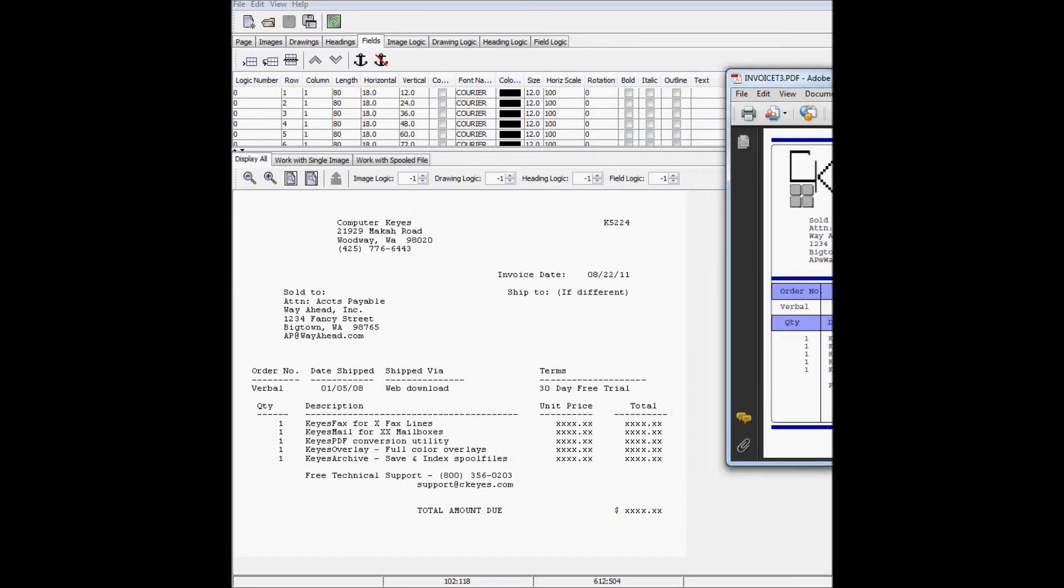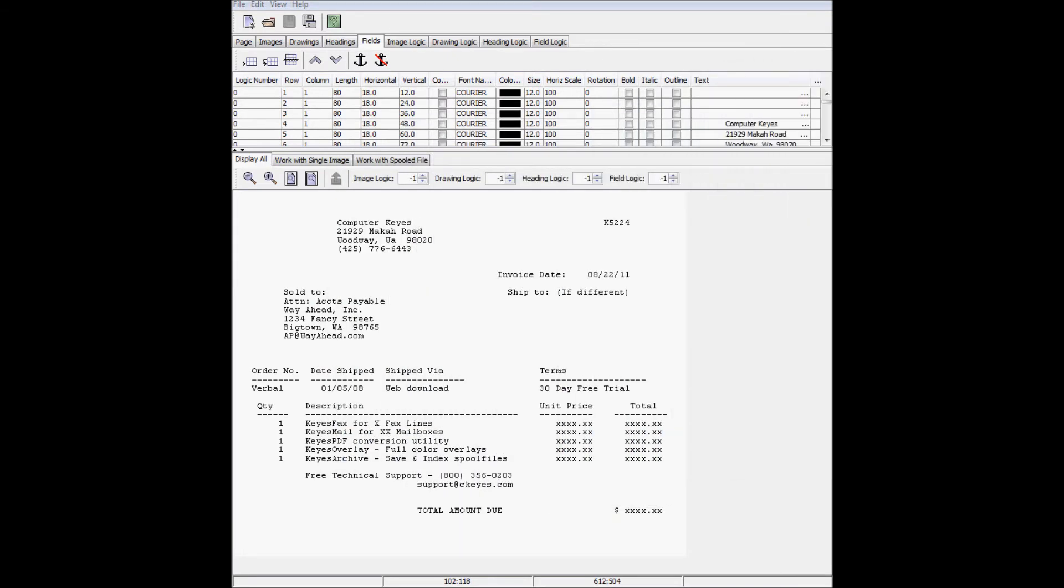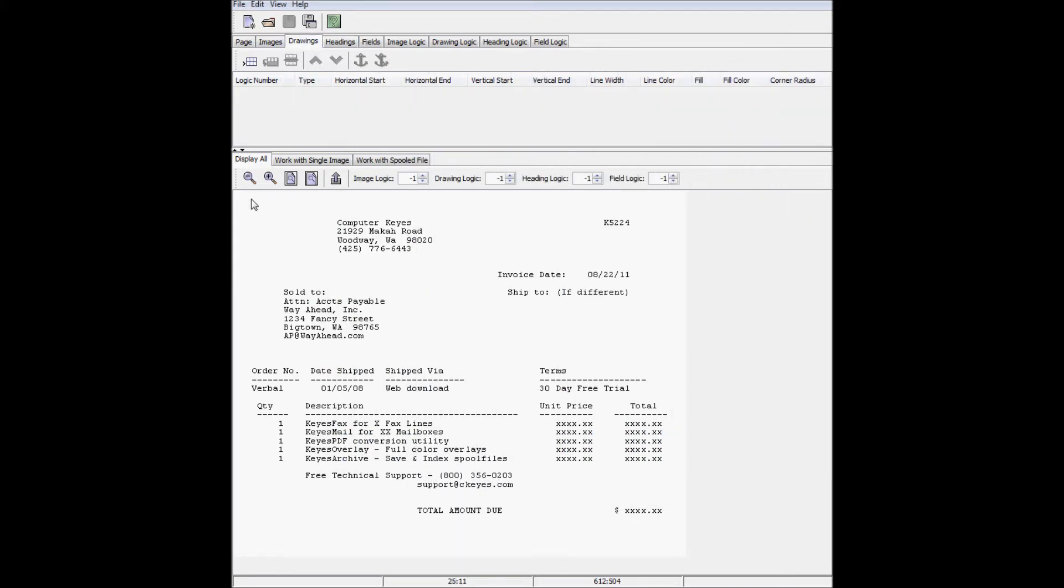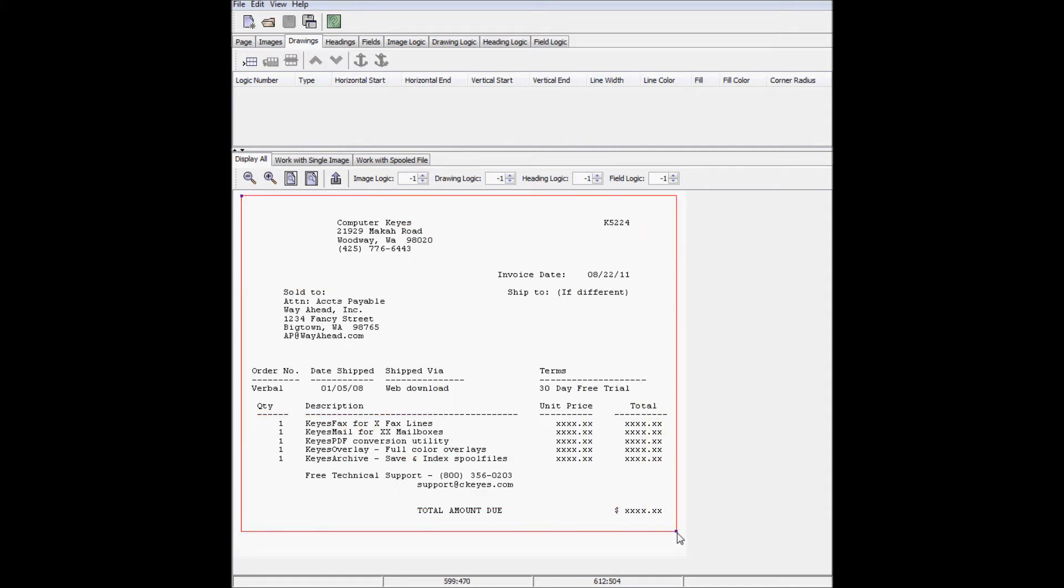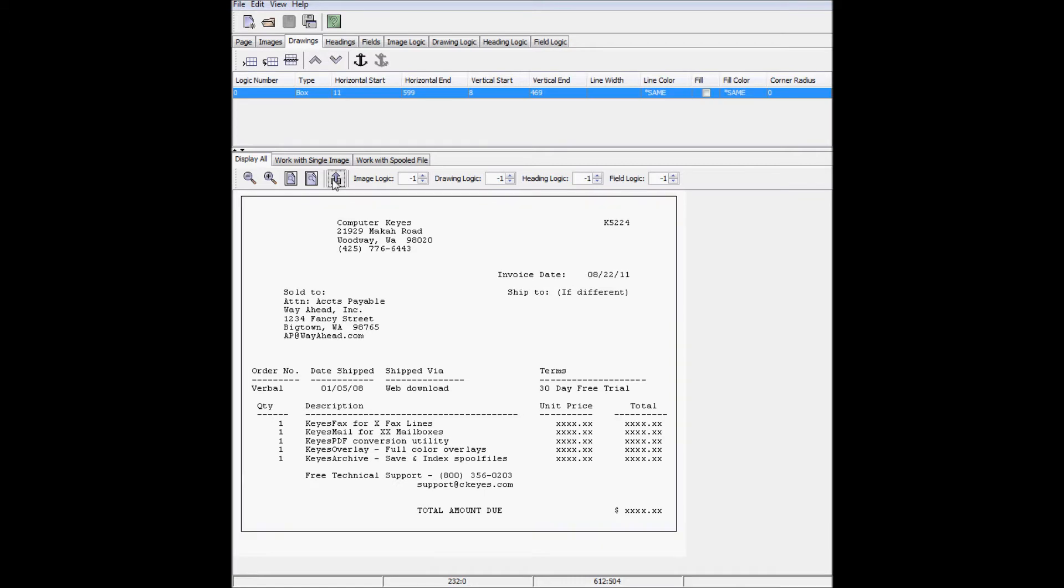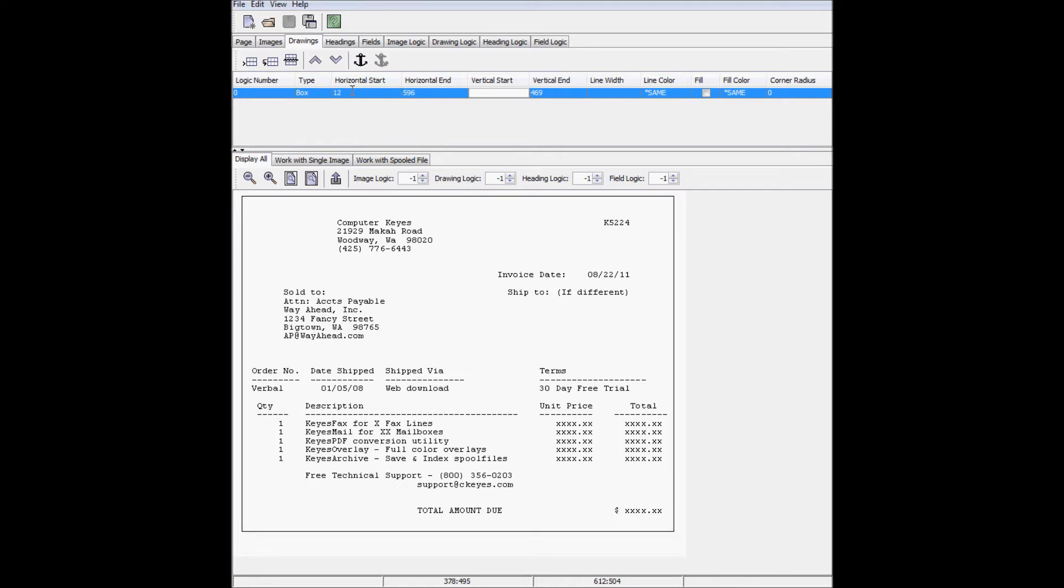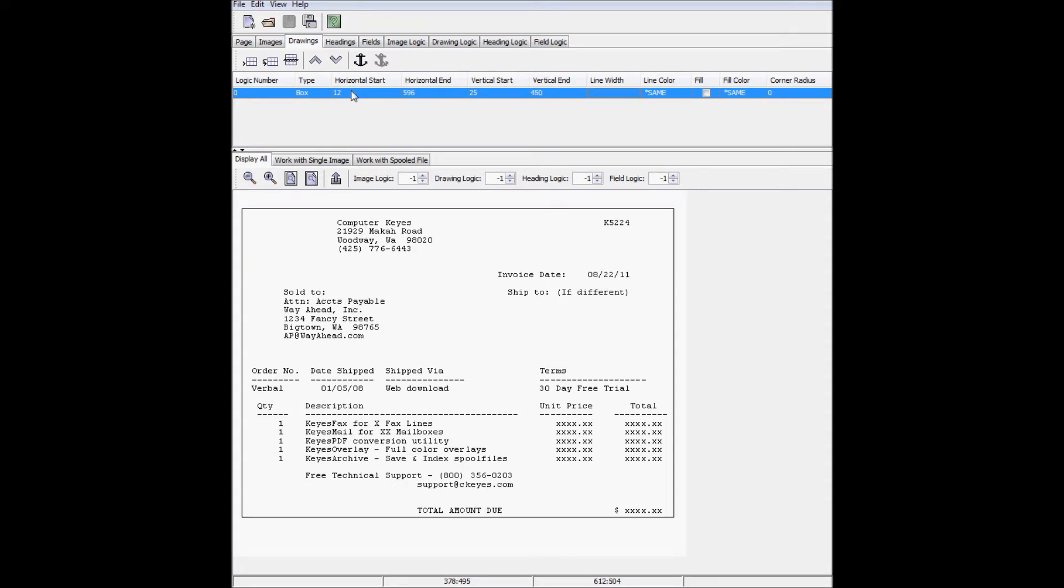I'll start with the outer box. After clicking Export, I can now manipulate all of its attributes, changing the horizontal and vertical starts and ends. I'll leave the line width and color alone for now, but I'll change the corner radius to 5 to give it rounded edges, like you can see in the PDF.